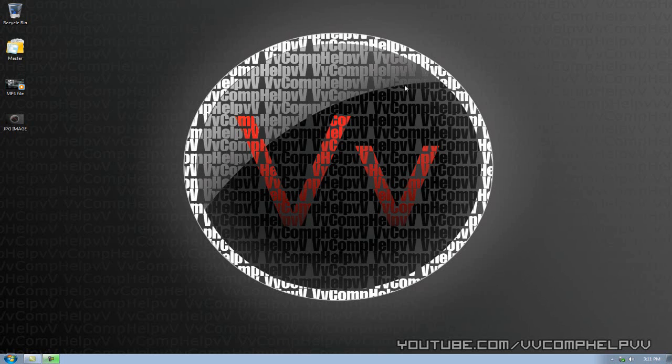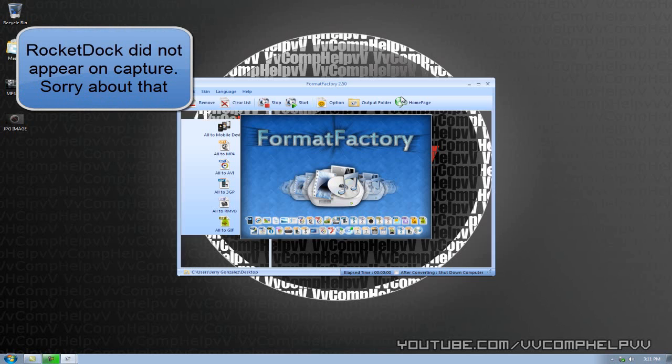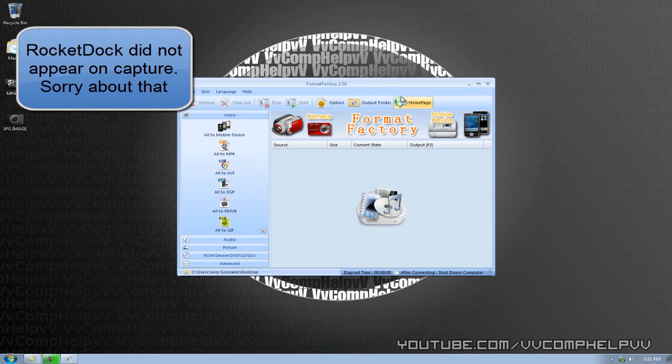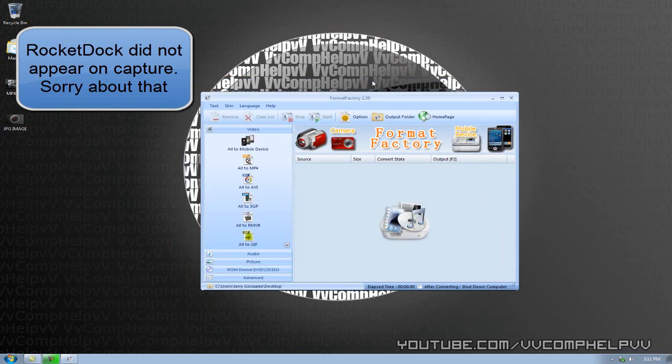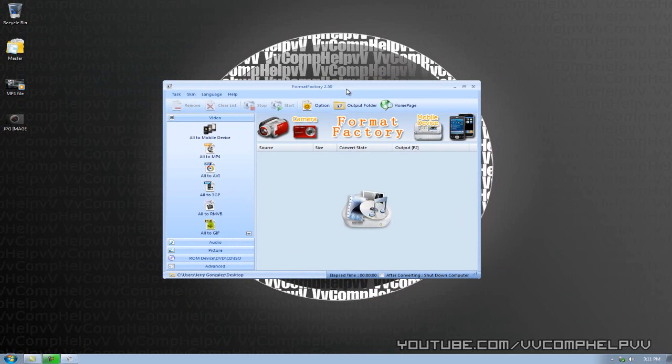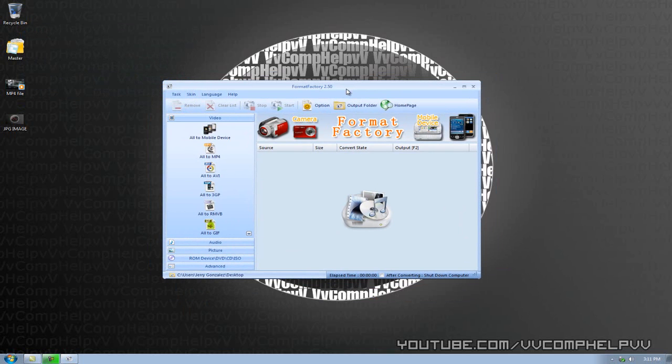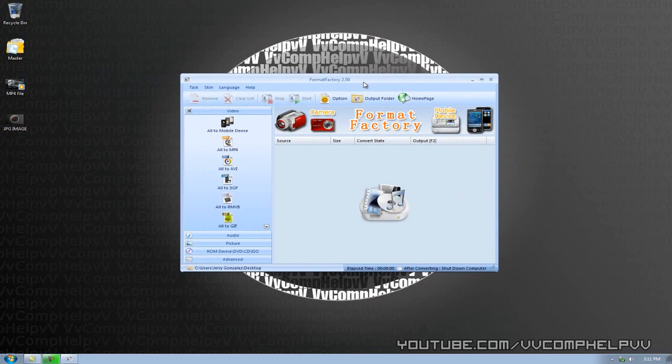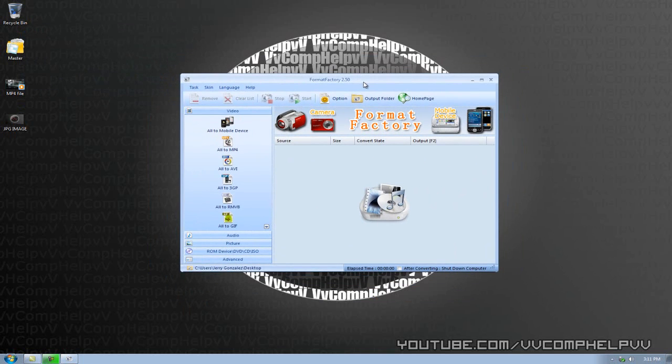The first program I'm going to use is called Format Factory and a website I'm going to use is called zamzar.com. So first, let's go ahead and cover Format Factory, which I have right here on my RocketDoc. Format Factory. Awesome program. It's totally free. I'll have the link in the description for you guys to download this. What do you have to lose? It does everything you need it to do.